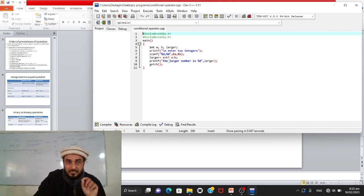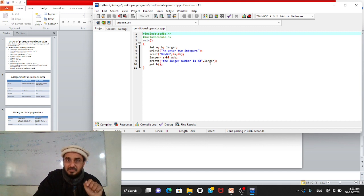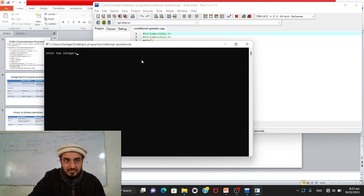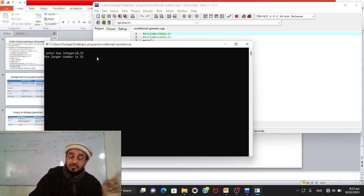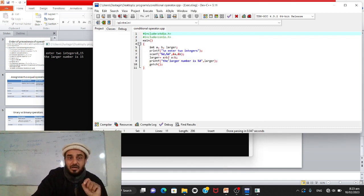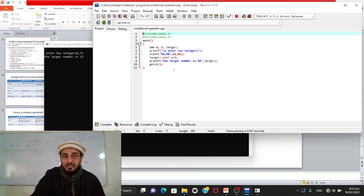Then the ternary operator is applied: larger = (a > b) ? a : b; — the condition checks if a is greater than b. If true, a's value is assigned to larger; if false, b's value is assigned to larger. We then print 'The larger number is %d', larger. Running the program with inputs 8 and 15: since 15 > 8, the condition is false, so b's value (15) is assigned to larger and displayed.